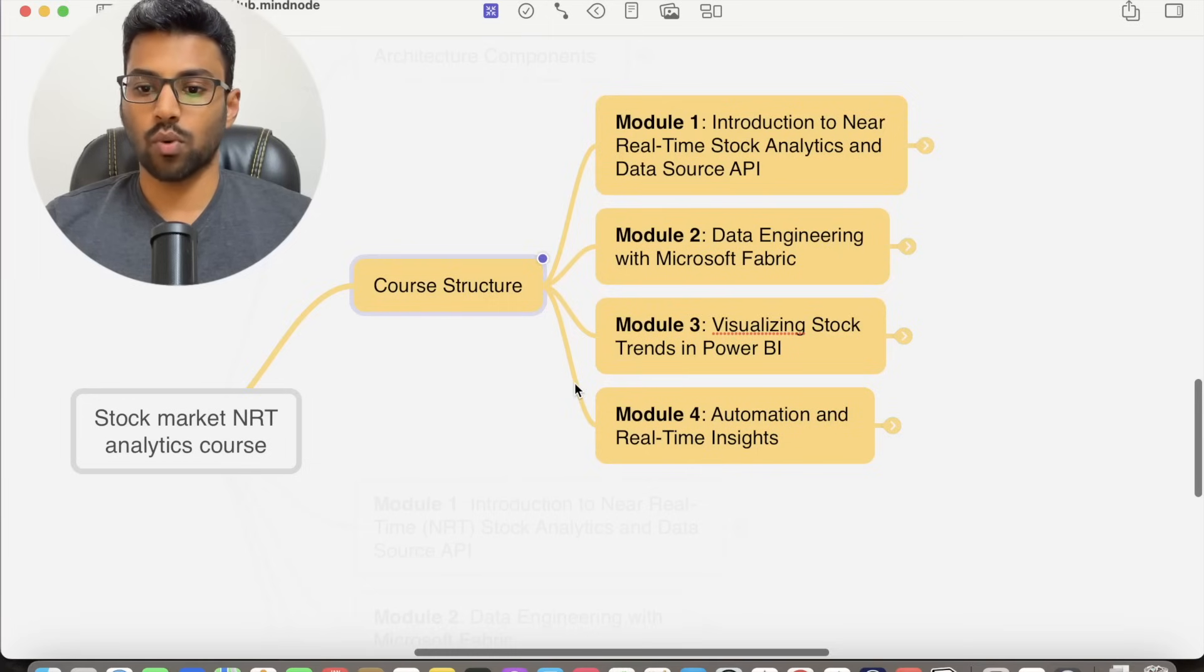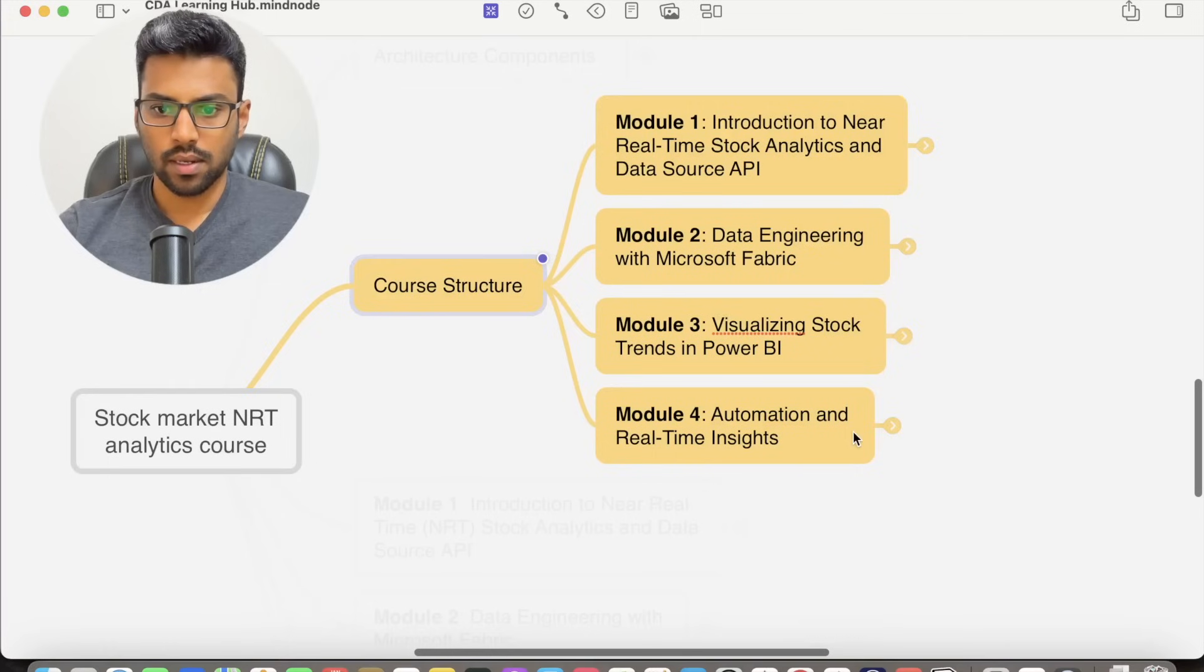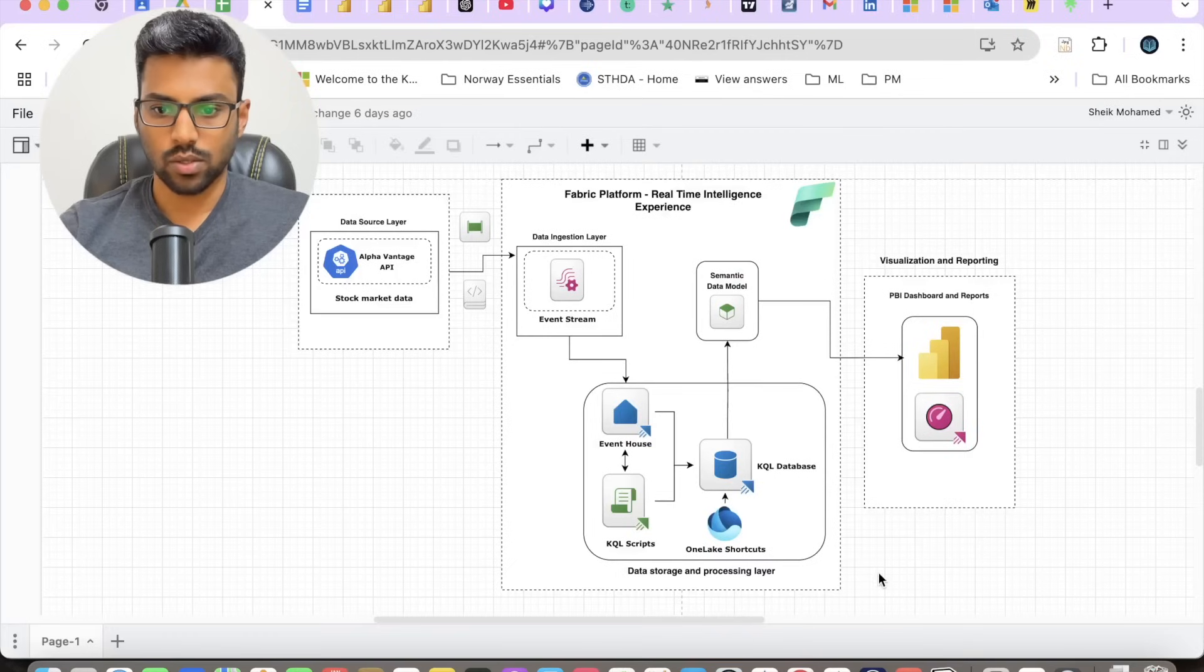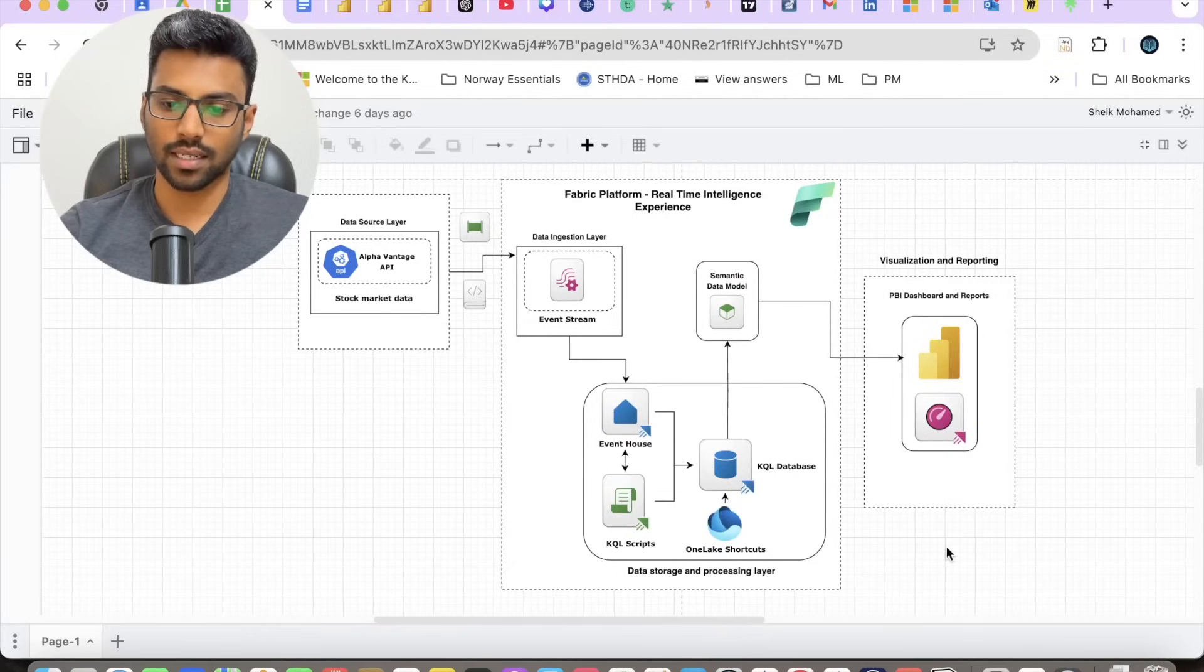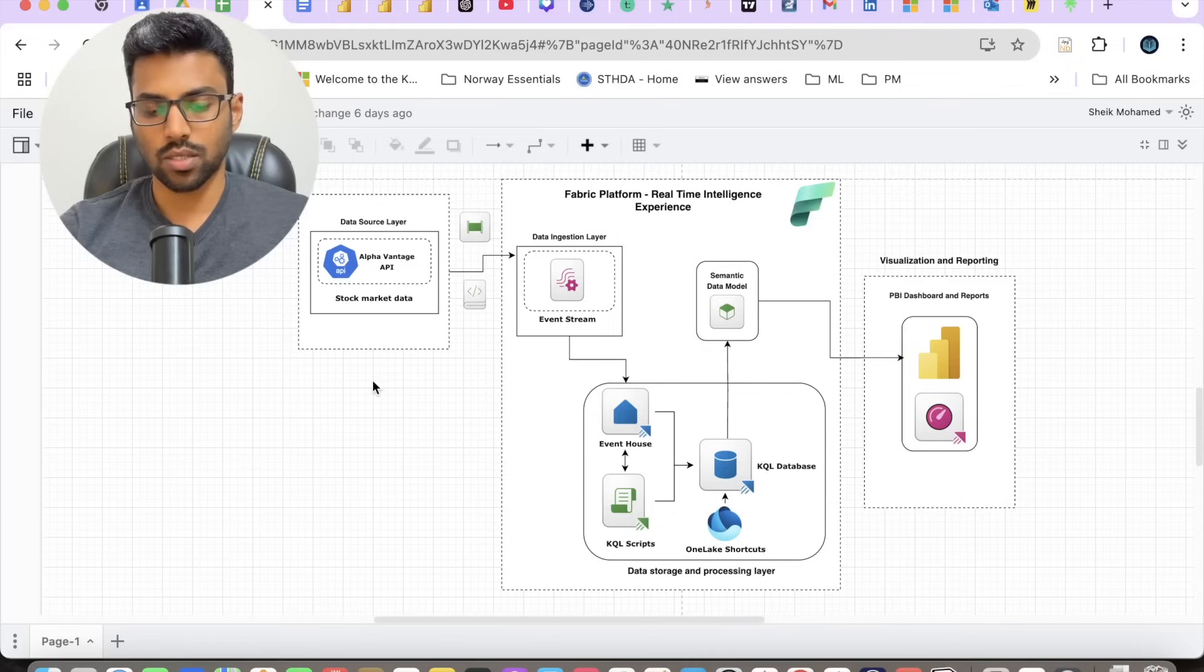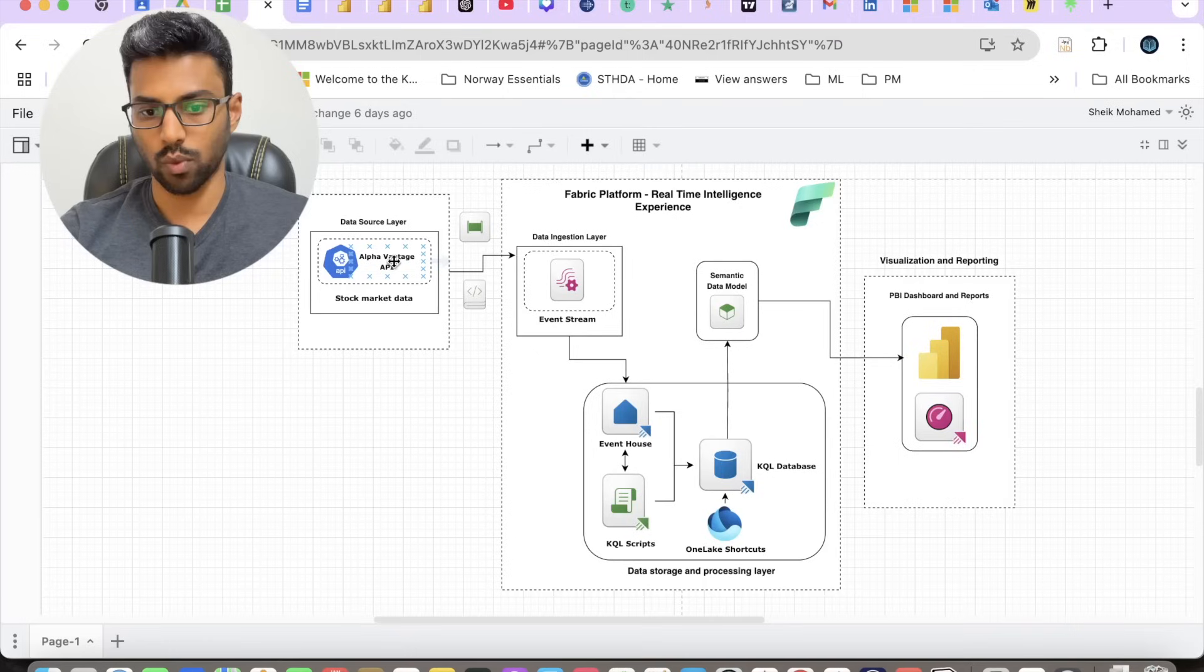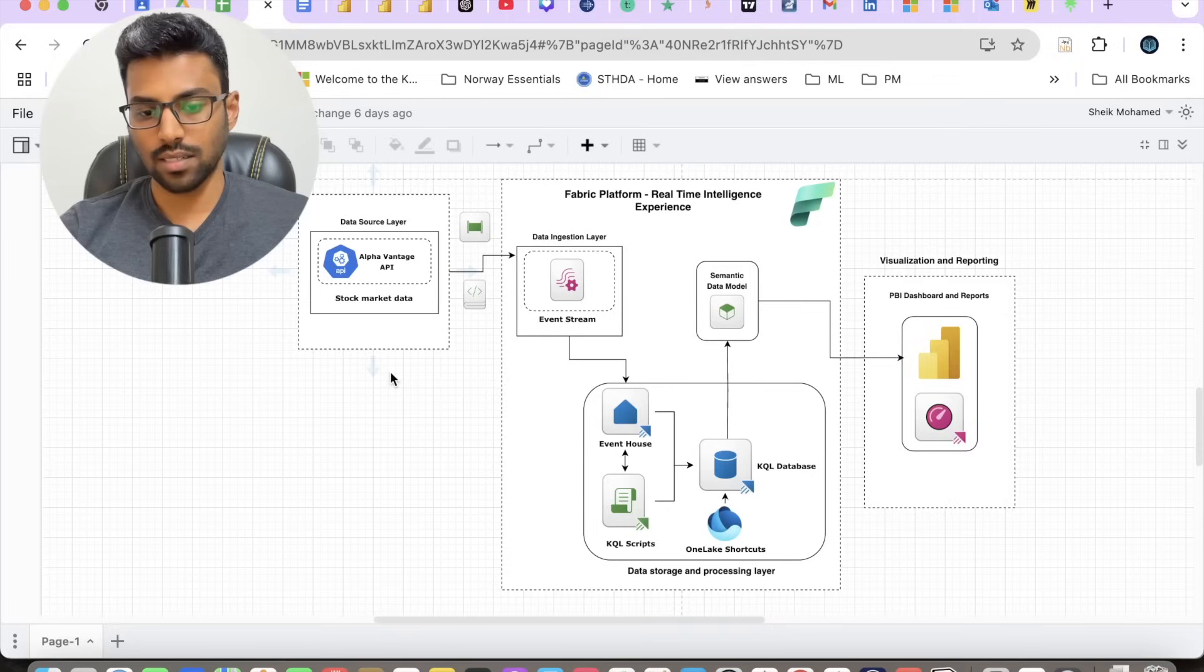Each module builds on the previous one. Let's look at the architecture diagram. This diagram represents the stock market analytics system we will be building in this course. Our data source layer will be ingesting the stock data, specifically the previous day closing prices from Alpha Vantage API. We will discuss more about it in Module 1.